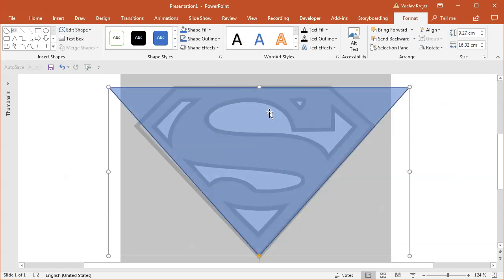When we draw the shape, we should keep in mind that when we add the outline, the outline will be drawn to both outside and inside. So it may be a good idea to actually draw the shape in between — inside this bold outline of the original logo.